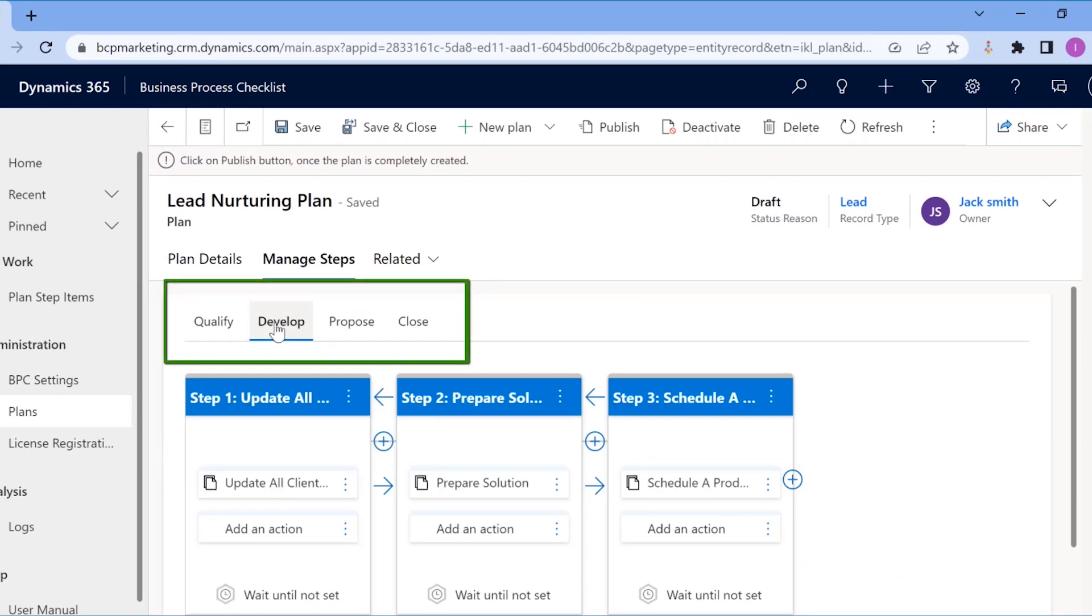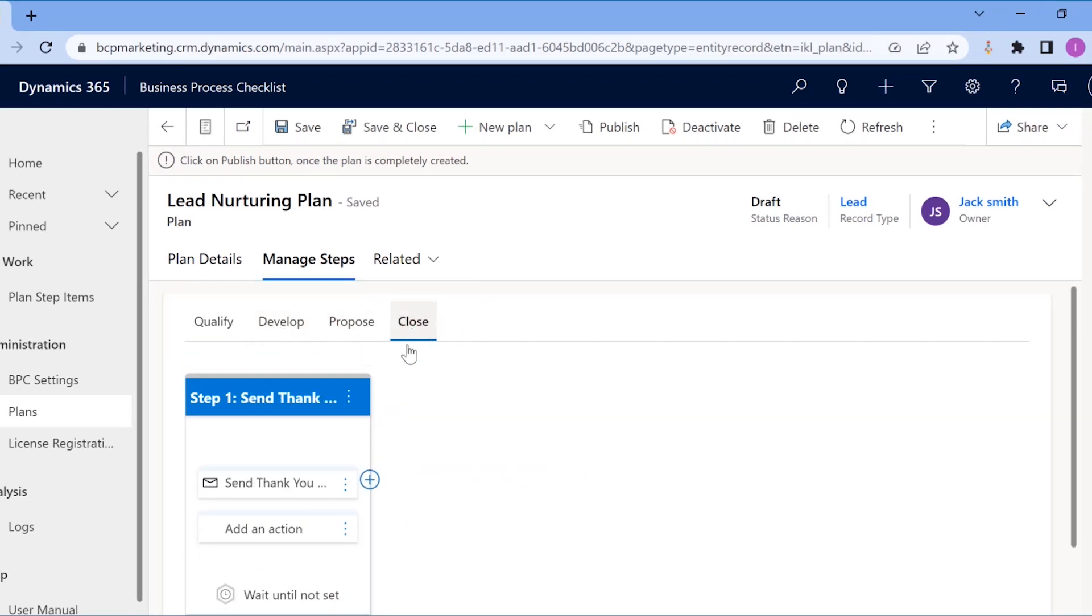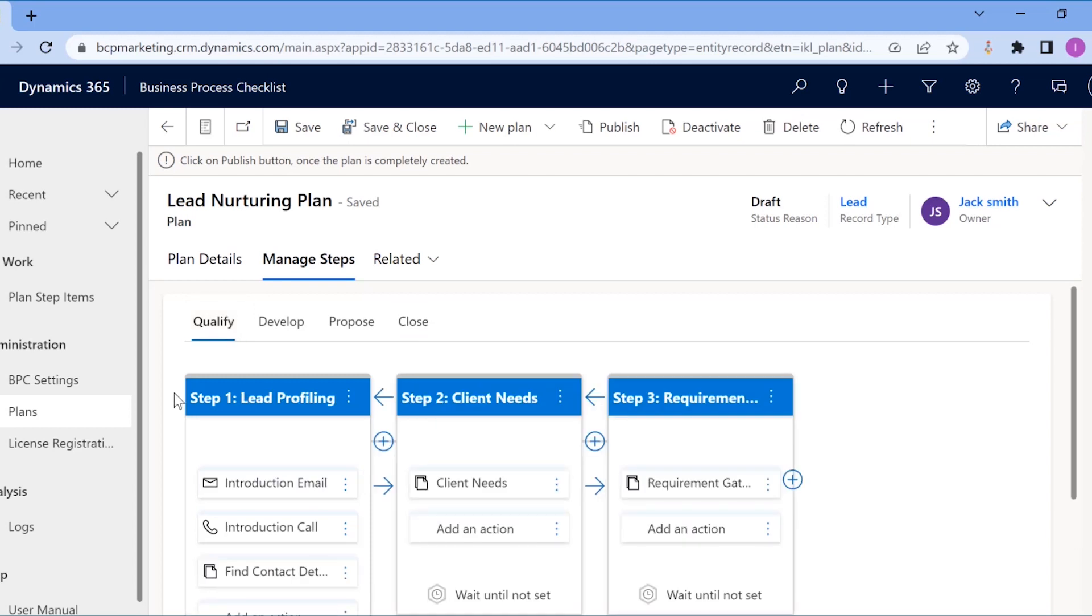As we can see, he has added what steps to follow with what actions at each stage of the lead nurturing process, exactly the way he wanted.